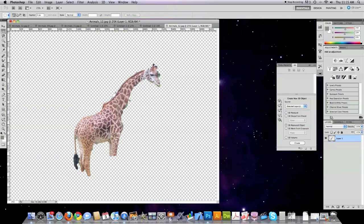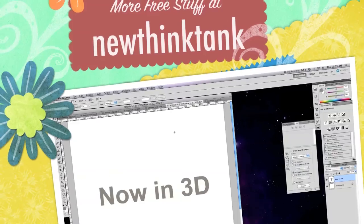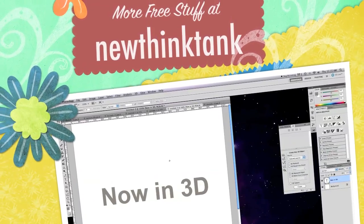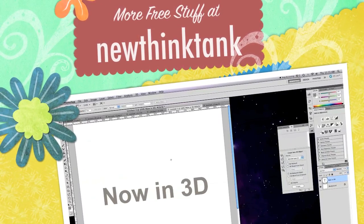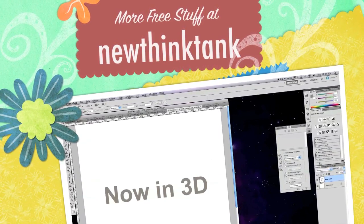So those are some of the neatest little features that are available within Photoshop. Hope you enjoyed the tutorial review and if you have any questions leave them in the comments section below. Till next time.